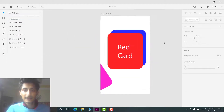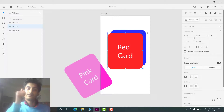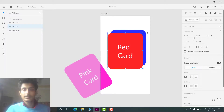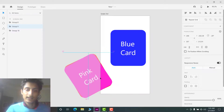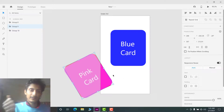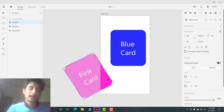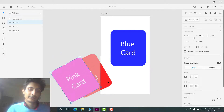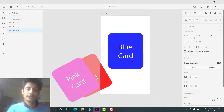Duplicate the second screen and rename it 'screen third'. In the third screen, when the red card is swiped, it will rotate and take the position of the pink card. The pink card should no longer be visible, so select the pink card and drag it out of the screen. The blue card will take the red card's position.